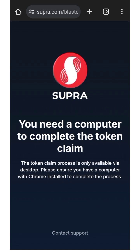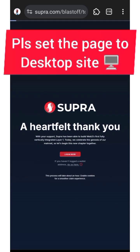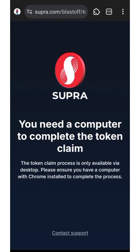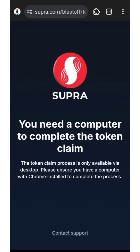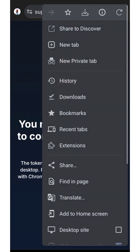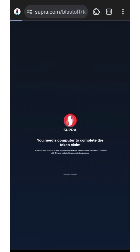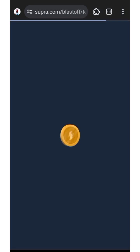Check the bio for my Telegram group link and join. Whether you're using your mobile phone or your PC, all these steps are the same. Now, log in to your Supra Oracle account. For those of you on a mobile phone, you'll see a message saying you need a computer to complete the token claim. Just click and set it to desktop mode, then you're good to go. Please make sure to set it on desktop mode.